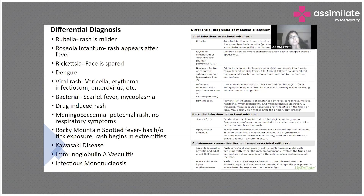Meningococcemia can also present with a rash, but here the rash is usually petechial — not a maculopapular rash — and there are no respiratory symptoms. Rocky Mountain spotted fever is a tick-borne disease that can result in a rash, but there will be a history of tick exposure, and the rash typically begins in the extremities, whereas in measles it begins with the face. Other differential diagnoses include Kawasaki disease, immunoglobulin avasculitis, and infectious mononucleosis. Whenever dealing with a patient presenting with fever, respiratory symptoms, and a rash, all these differentials must be kept in mind.